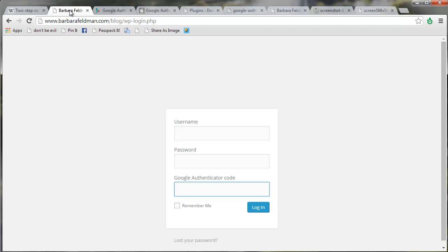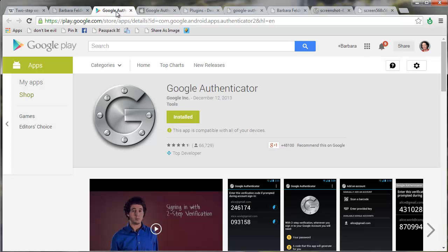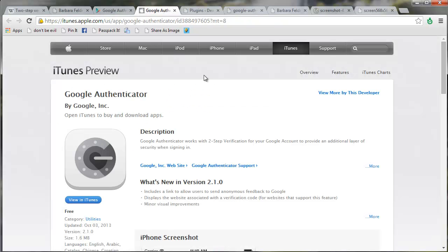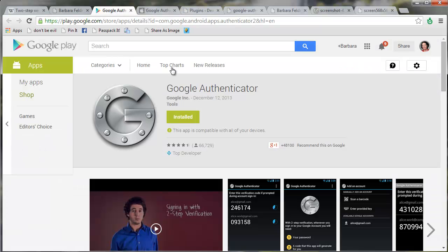So our very first step is to go to either the Google Store or the iPhone Store and download Google Authenticator, the app, onto your phone. There's also one for BlackBerry.